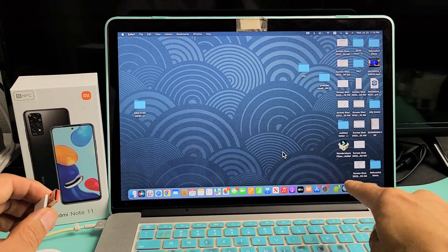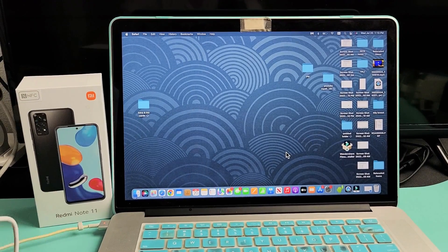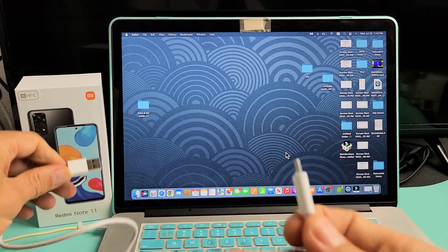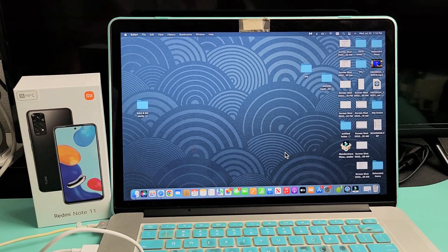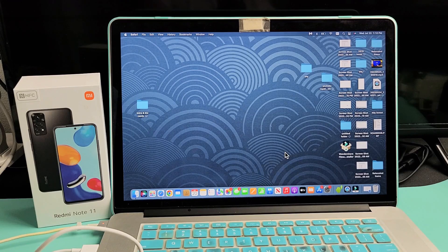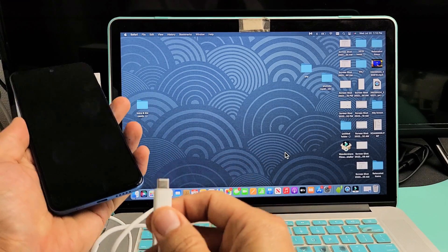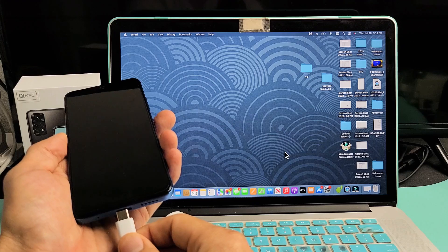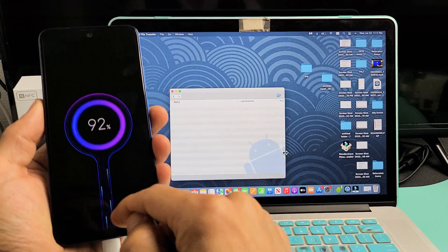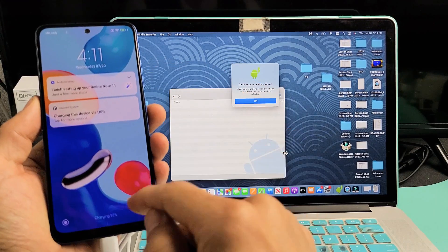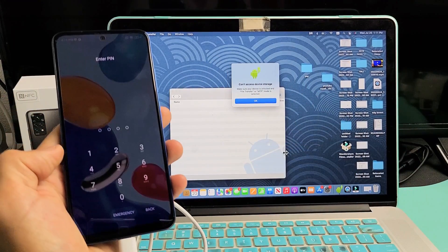Since I have that downloaded and installed, I go ahead and grab my charging cable and plug the USB end into the USB port on my MacBook. Then I plug the other end into my phone. Now I need to sign in.